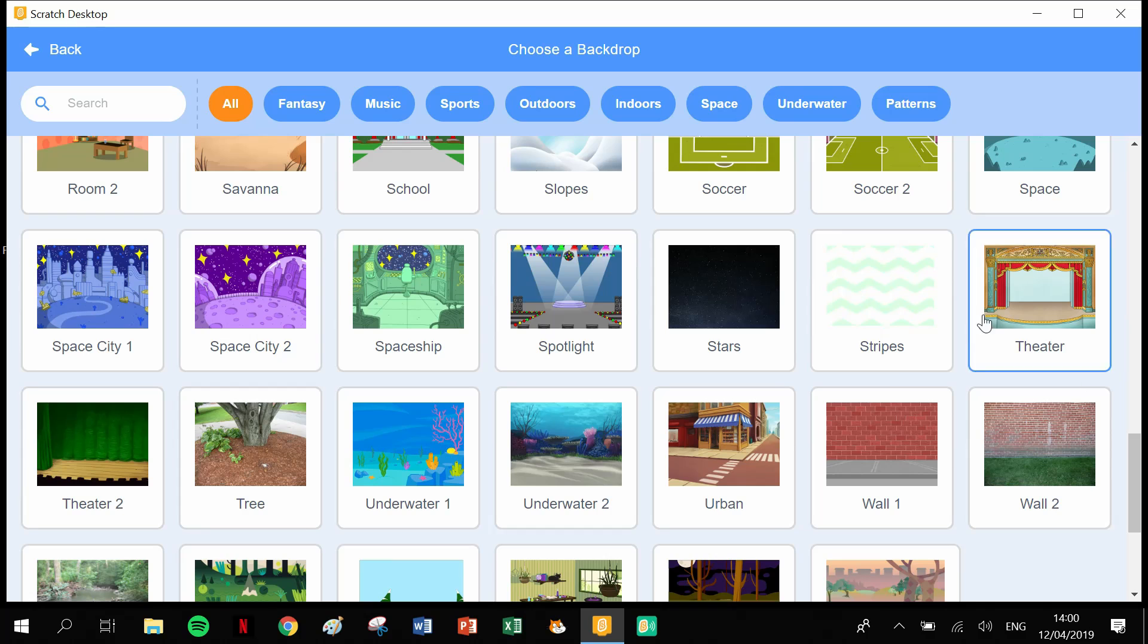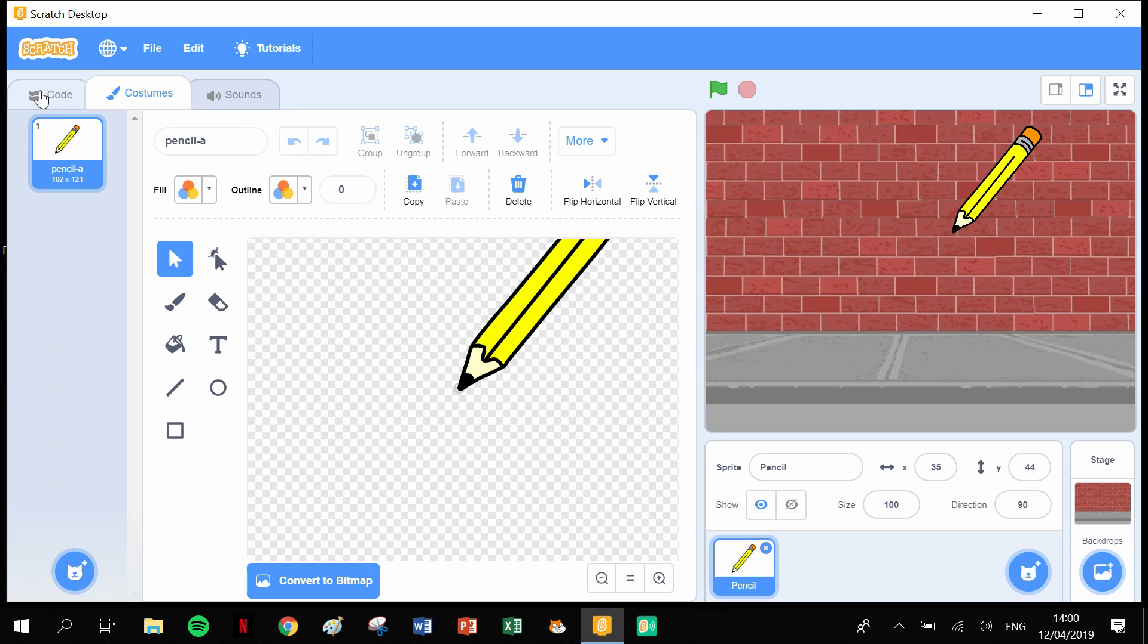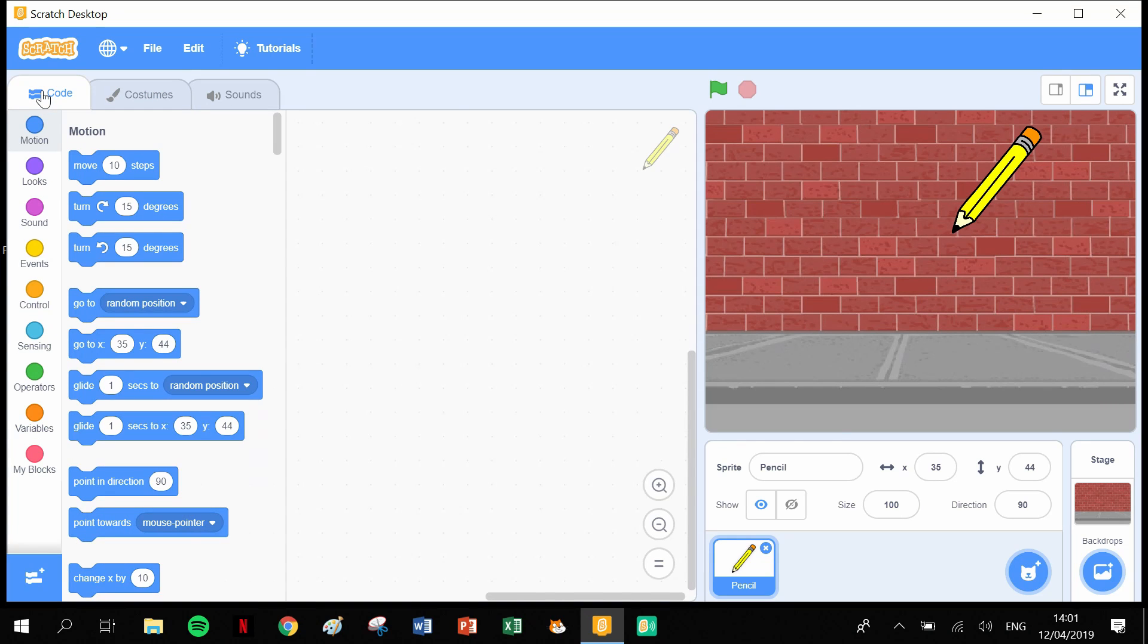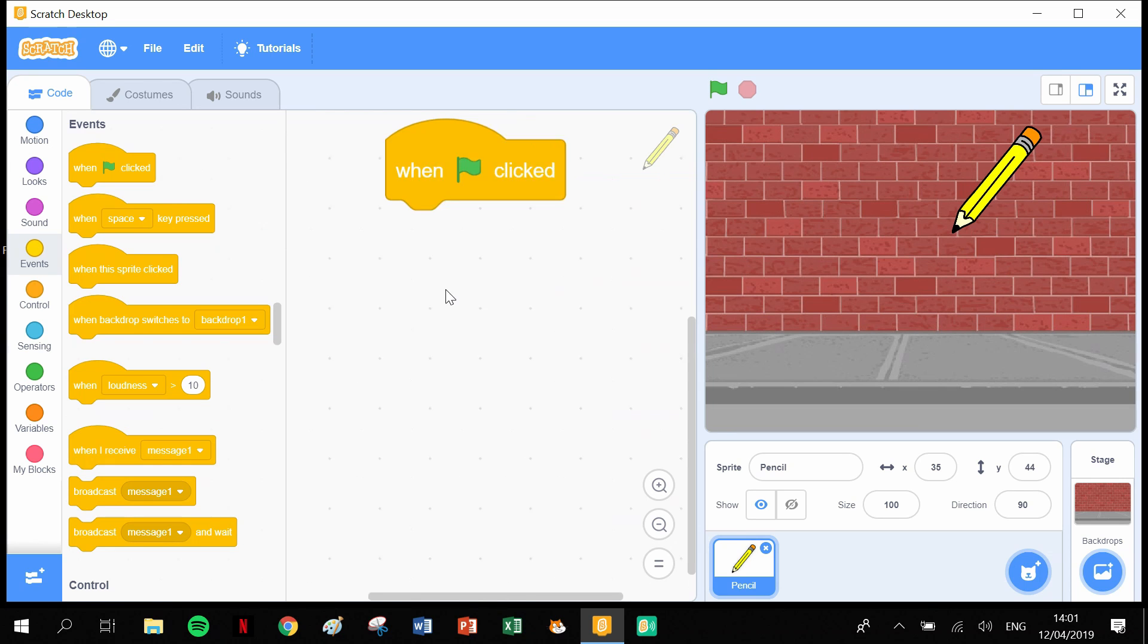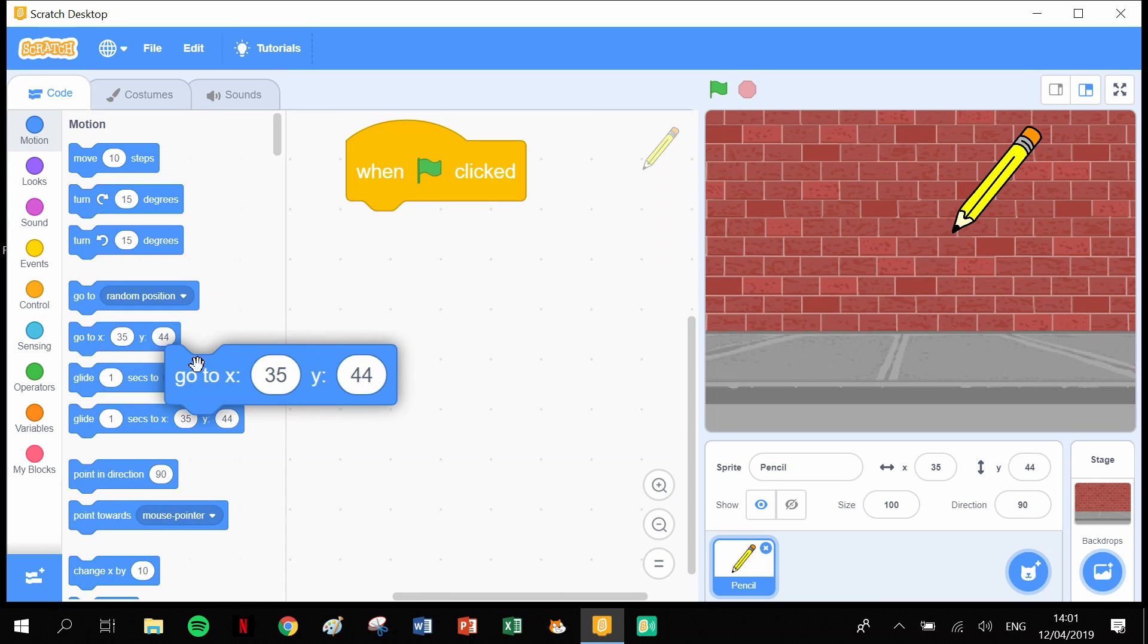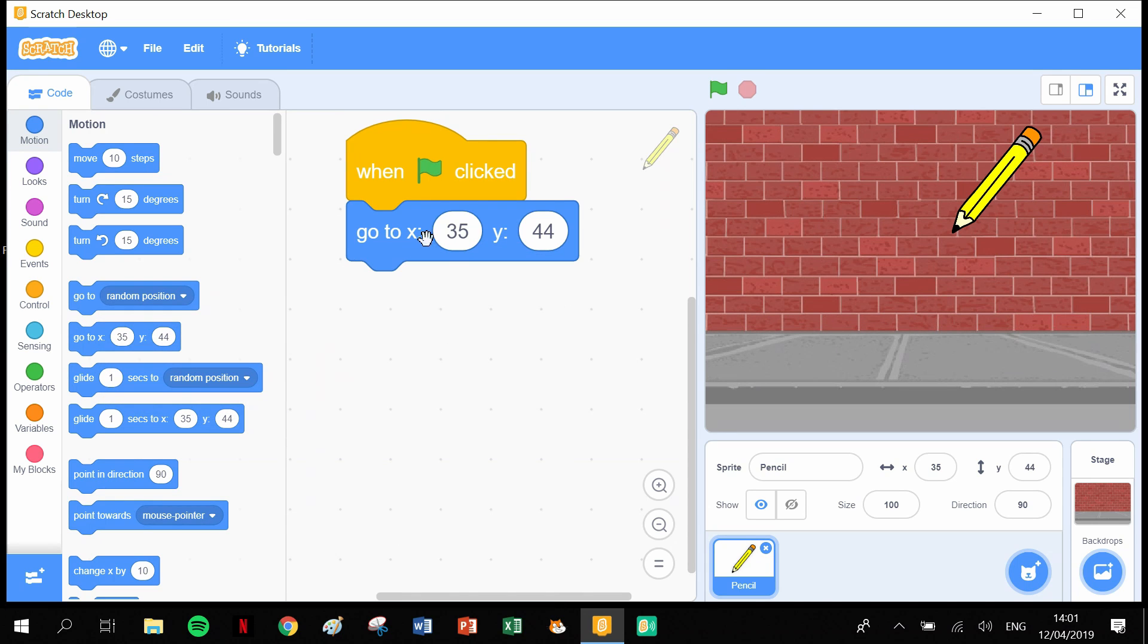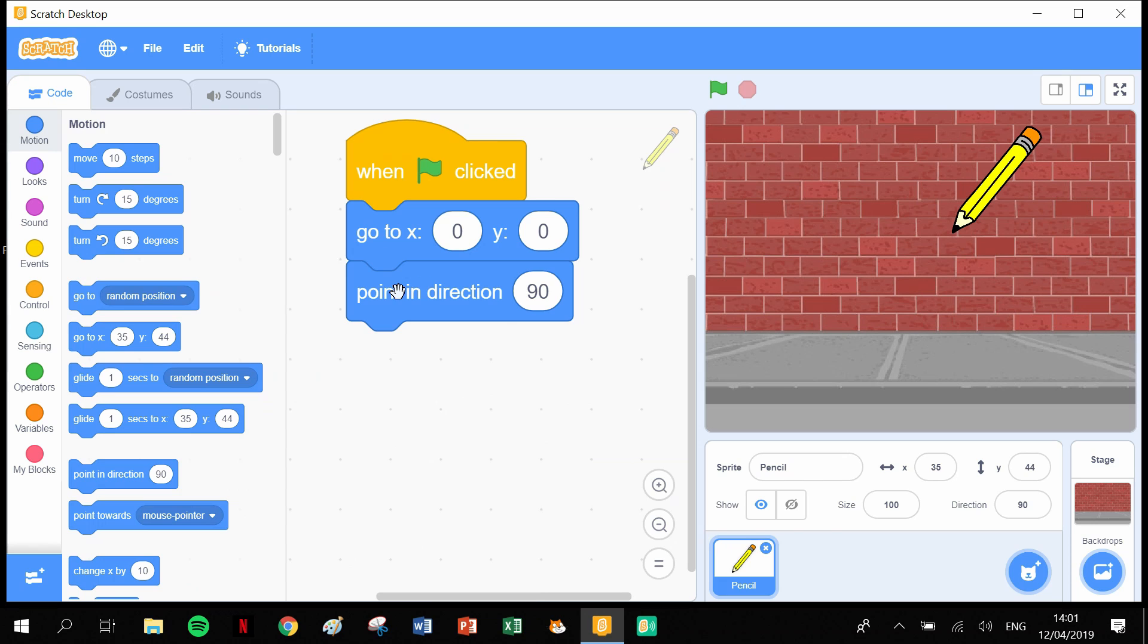Clicking on the sprite of pencil, let's go into code and we're ready to actually code our diagram. The first thing we need is an event of when the green flag's clicked. I'm going to tell it to go to a starting position of zero zero, so it's going to start at zero X and zero Y. I'm going to tell it to point in the direction of 90 degrees.